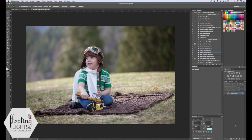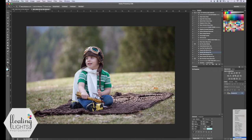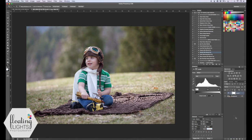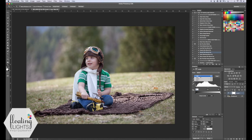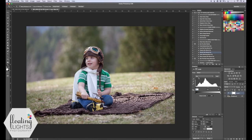The first thing we're going to do is go down to the little adjustment layer icon down here, this half circle, and we're going to select a new levels adjustment layer. We're going to use the histogram for this. So the first thing we want to do is change our channel from the RGB channel to the red channel, and we're going to adjust our sliders.